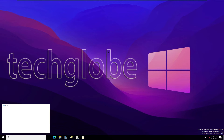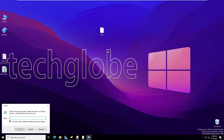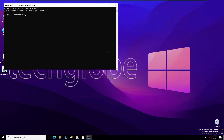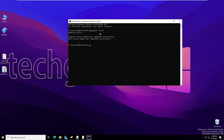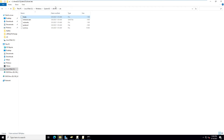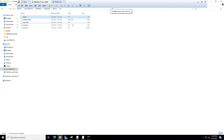Go to Run (Windows+R), type CMD, and in the command prompt type 'gpupdate /force'. The Group Policy update has completed successfully. The hosts file we created in the shared folder will now replace the hosts file on all end-user computers in the domain.